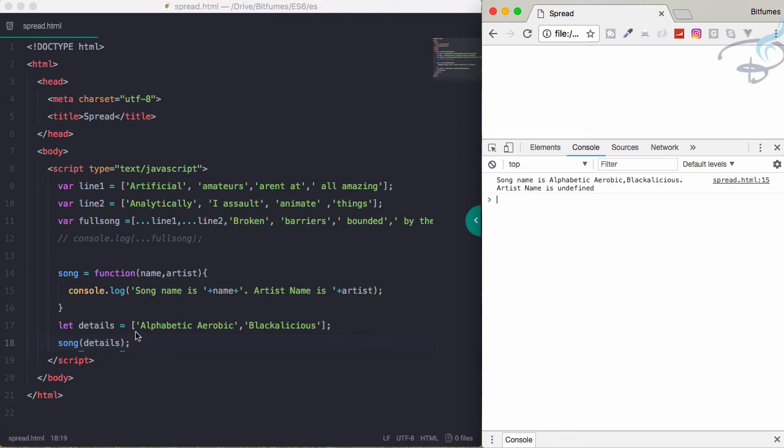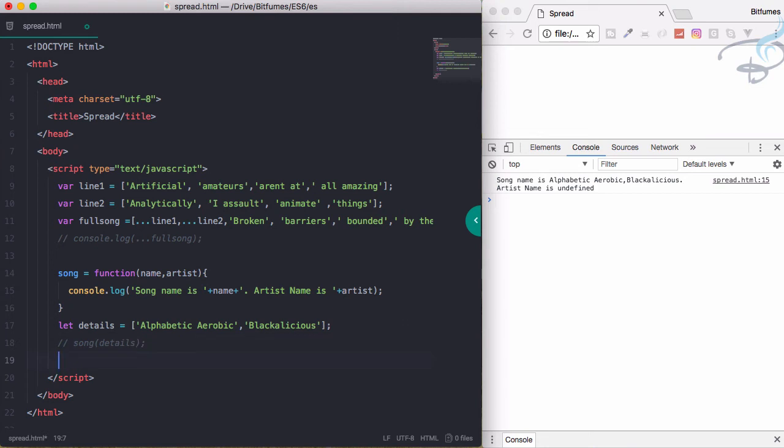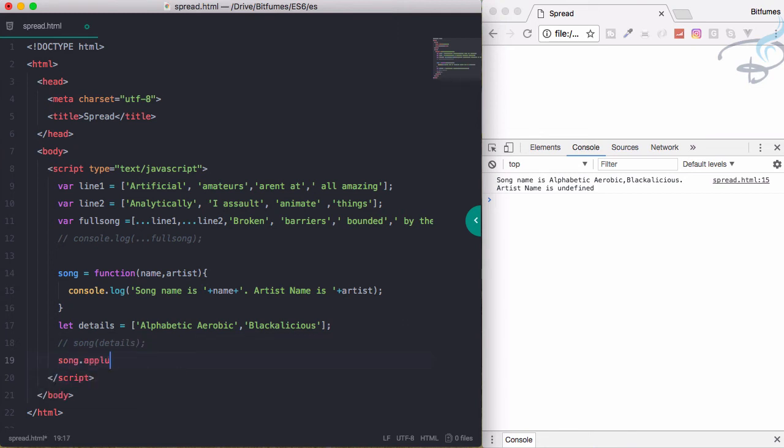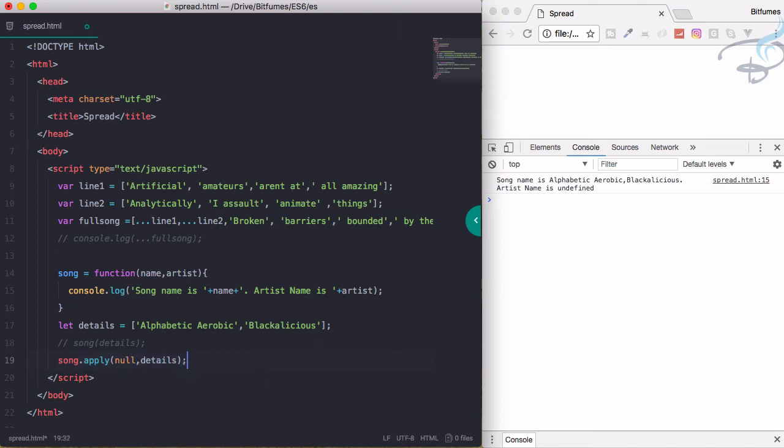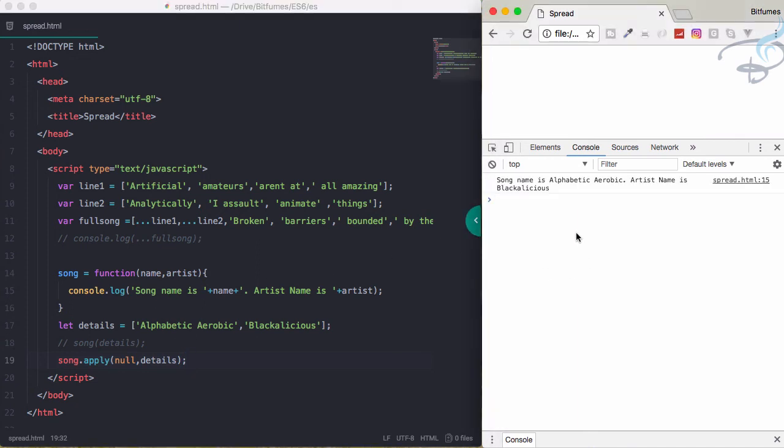So actually, to have these kinds of things, we have to say song.apply. First will be null, and then second will be details. This is the way we can assign an array to the function arguments. Reload the page, and now it's having the correct thing. But here comes our